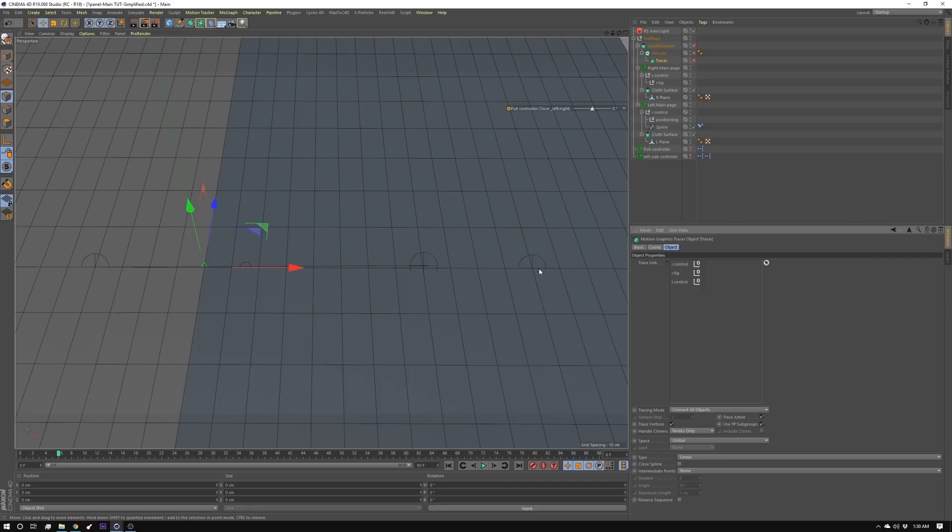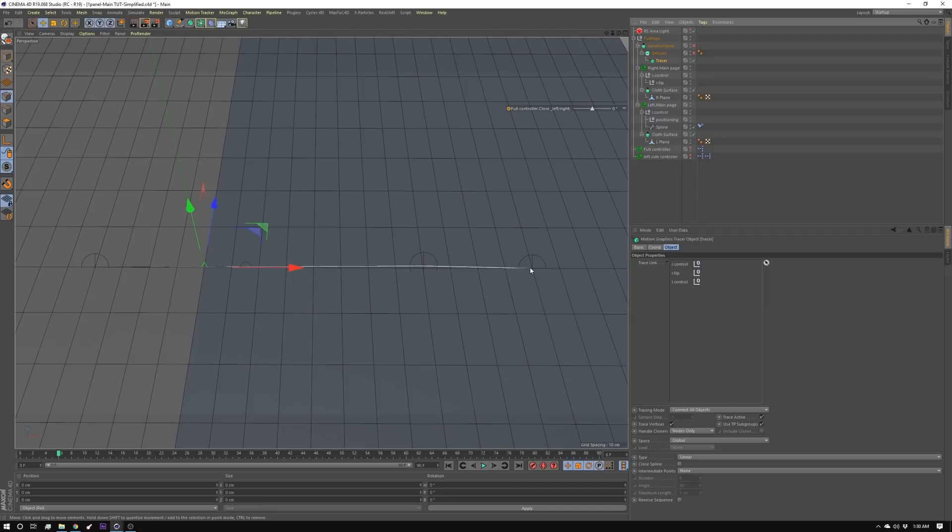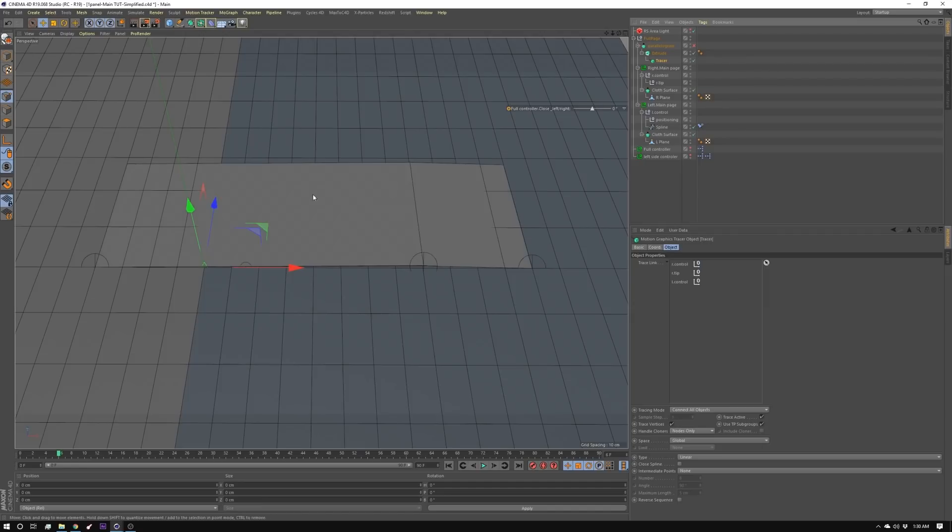And then you set the target mode to connect all. So that'll draw a line between each one of these nulls. If I turn it on I've got a line between the nulls. And then I'm just doing an extrude to create my plane.